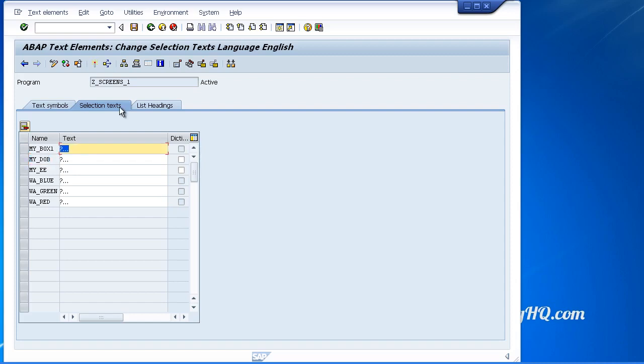There is one thing to notice here. We have this third column that refers to dictionary references. This is recognizing that some of your fields refer to fields set up in the ABAP dictionary, and we are able to use this check box button.